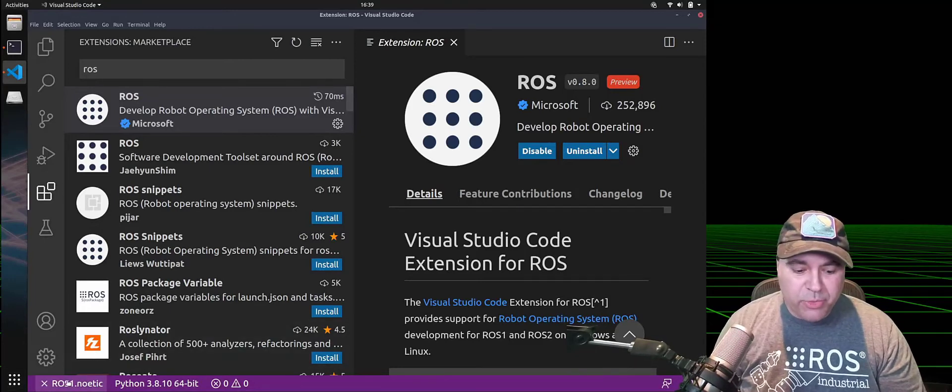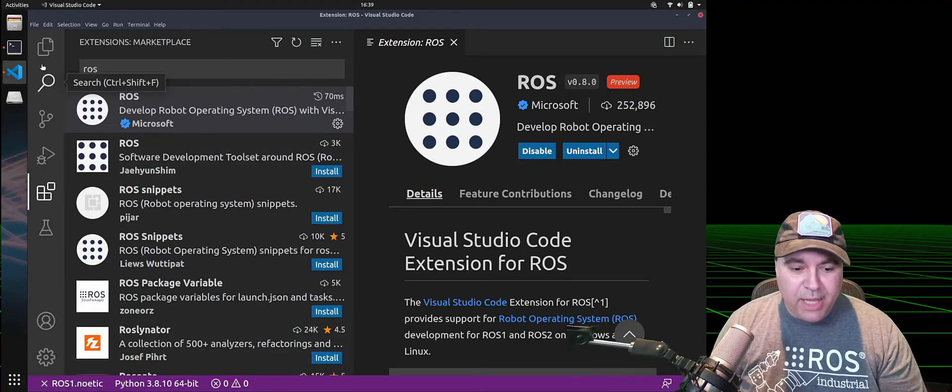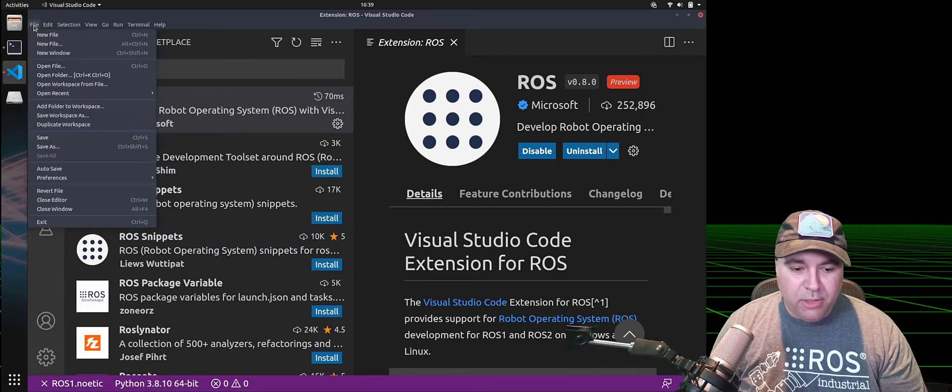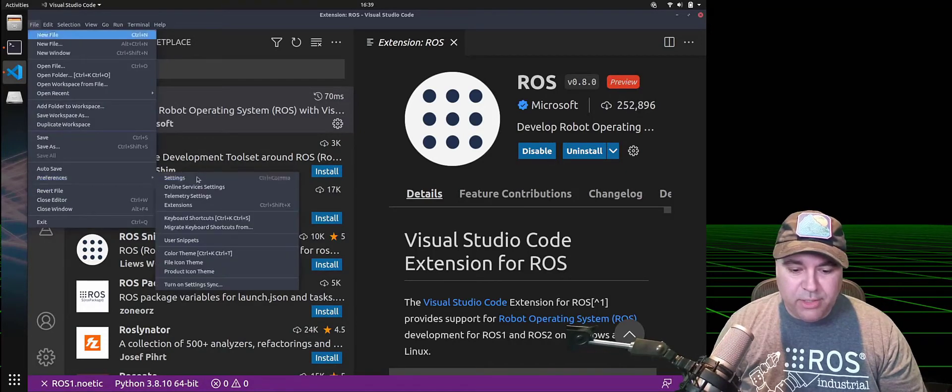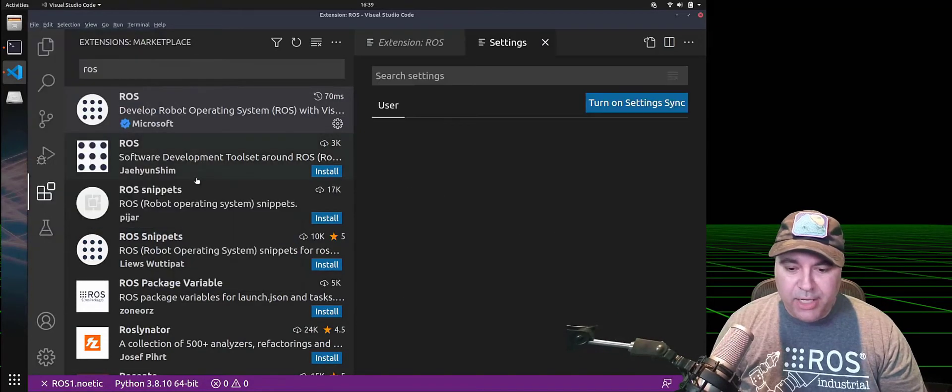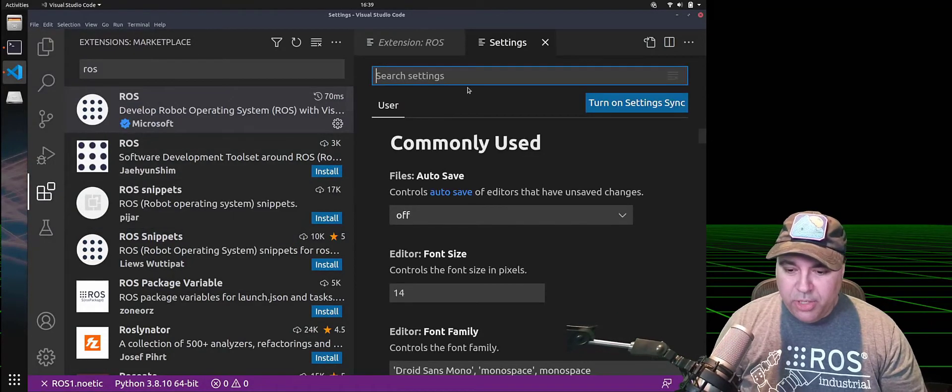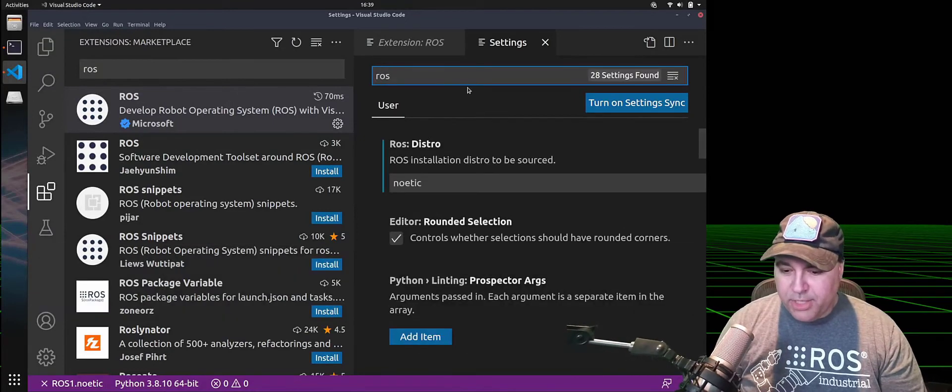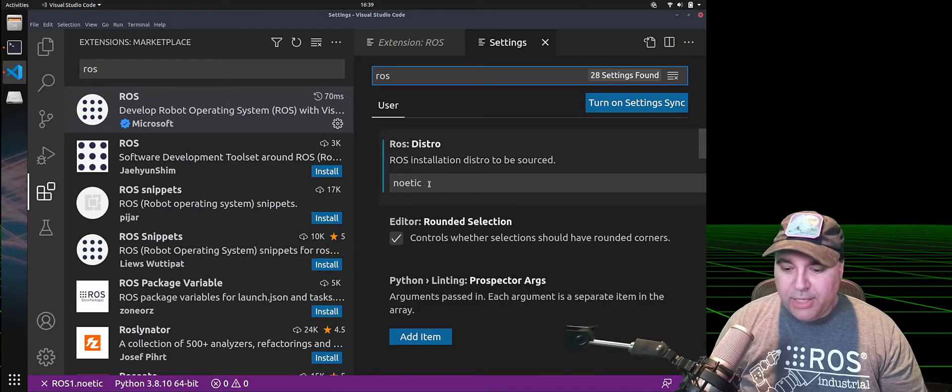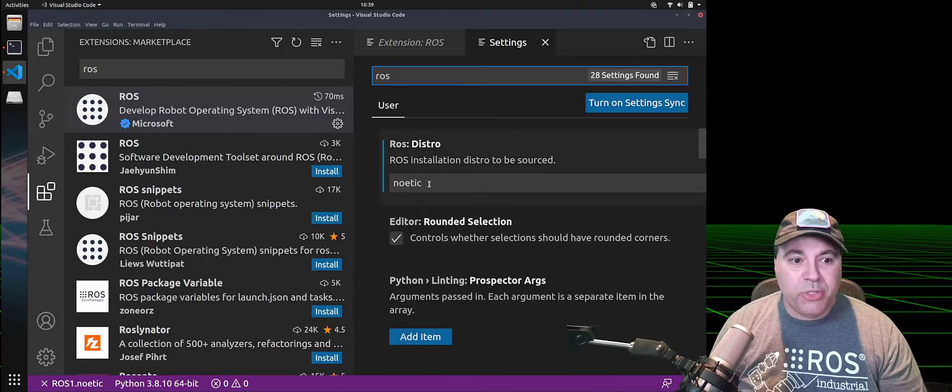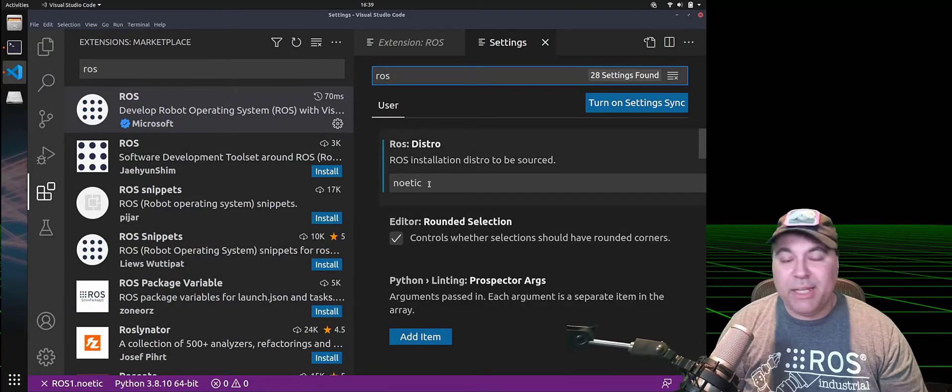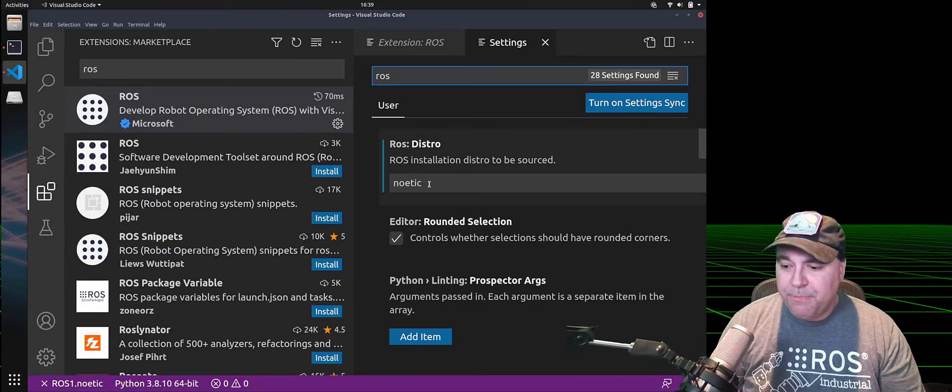The first one is that in the settings, go to File, Preferences, Settings, you can look for the ROS extension and select the distribution here. In this case, I have Noetic, but I can select Foxy or other things.